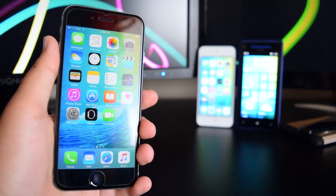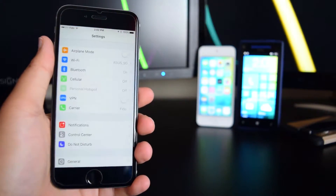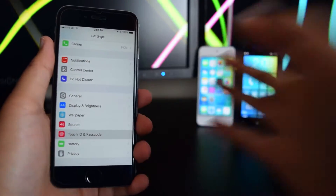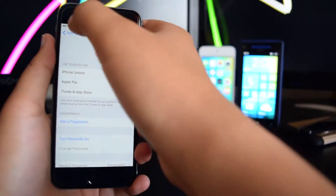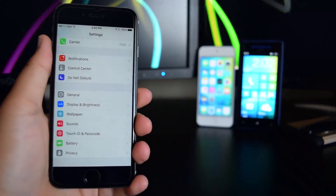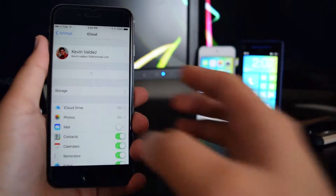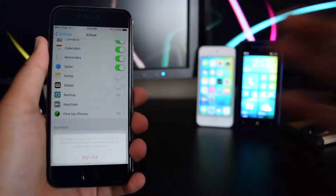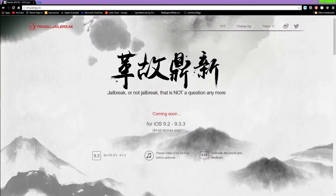So the first thing you guys want to do is head on to Settings and you guys want to turn off Touch ID and passcodes. You guys want to have these off, and you guys want to turn off iCloud, so you guys want to sign out your account, and you guys will be good to go for the jailbreak.